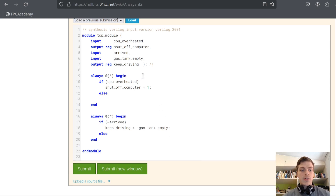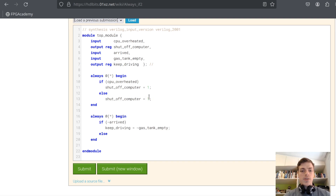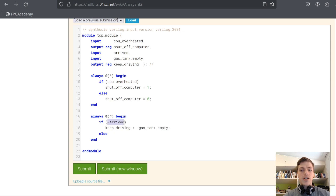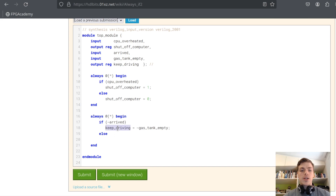So: if the CPU is overheated, we will turn off the computer. If it's not overheated, we don't have to turn it off, so we set it to 0. And in the other case, we have not arrived, so keep_driving is set — we keep driving only if the gas tank is not empty. Else, if we have arrived, we just stop driving, so output 0.